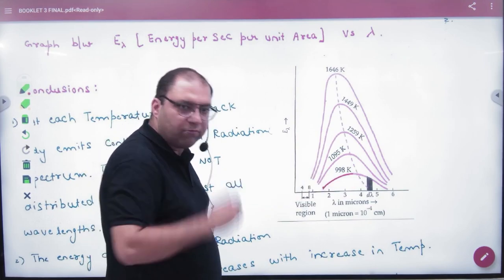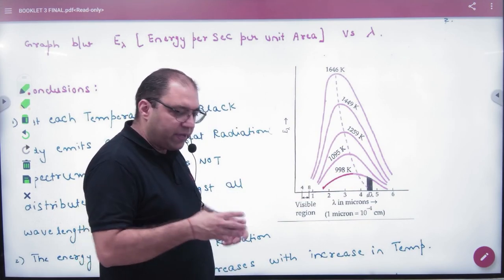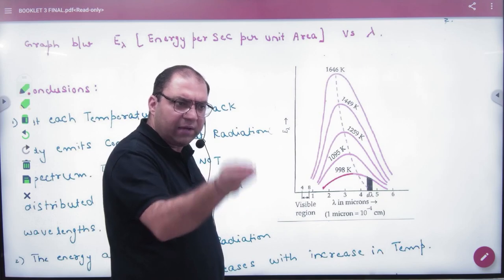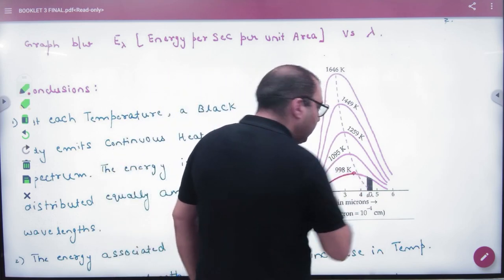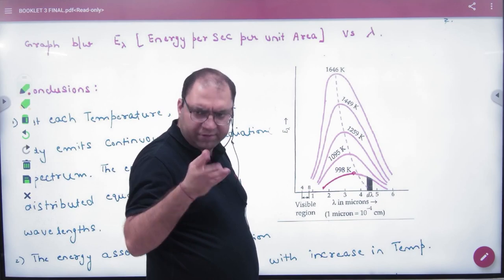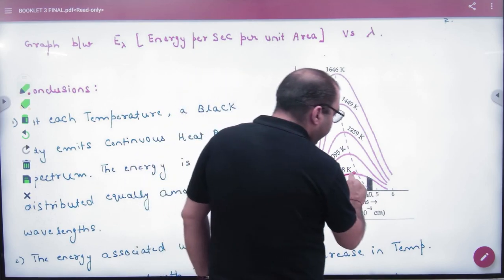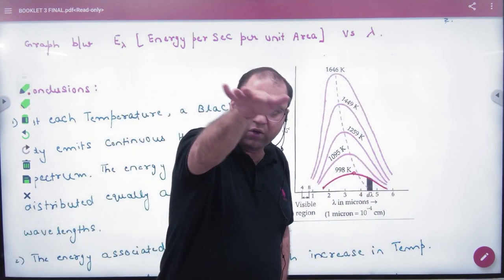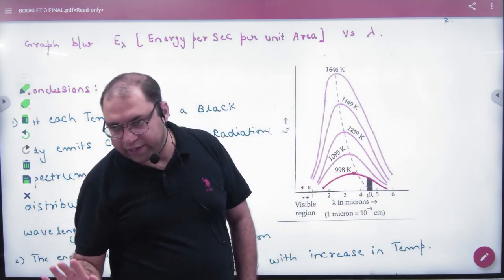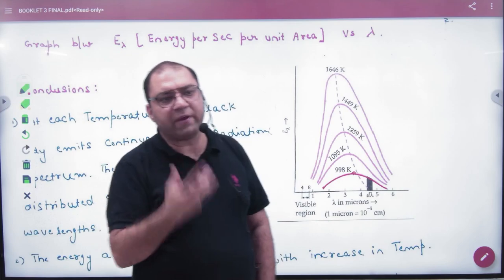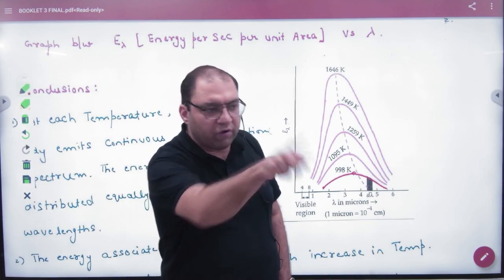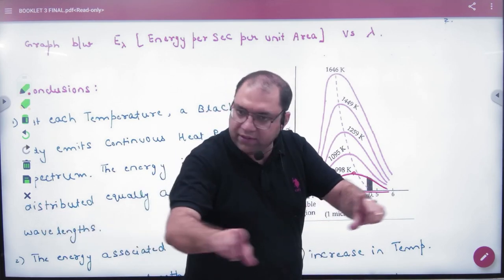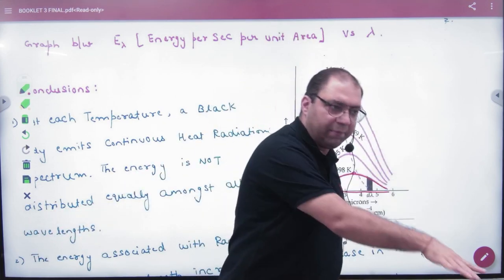After reaching the maximum energy value, as the wavelength continues to increase, the energy emitted reduces and keeps reducing. This pattern was observed: energy first increases, reaches a peak maximum, then decreases. The wavelength is continuous and the energy on either side of the peak is reduced.